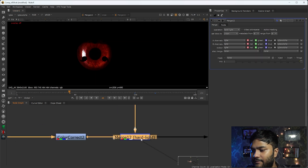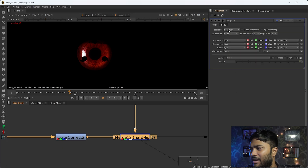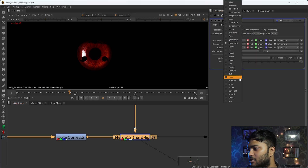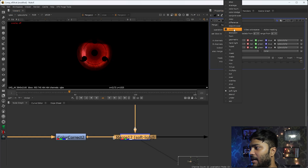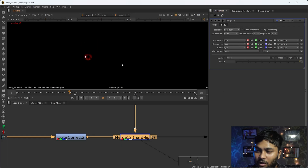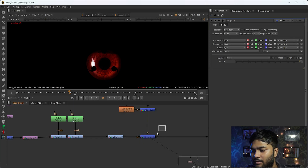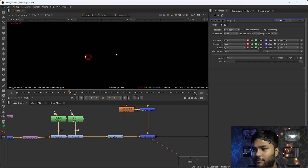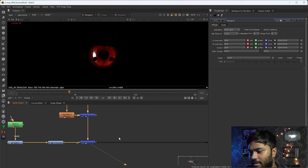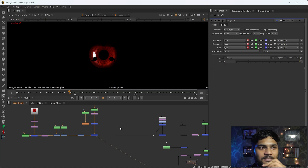After that I merged it into my Sharingan. I used the merge operation Hard Light - you can go for Soft Light also, but I am using Hard Light. It depends on the texture you are using on your Sharingan. So with Hard Light in the Merge node you will get this type of texture effect on your Sharingan.